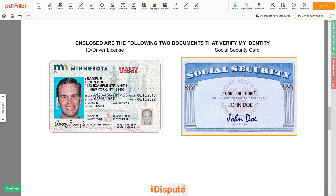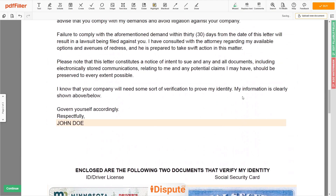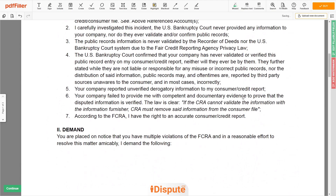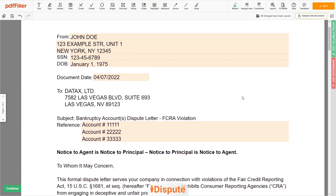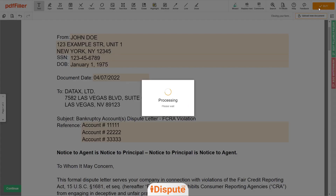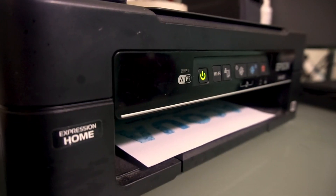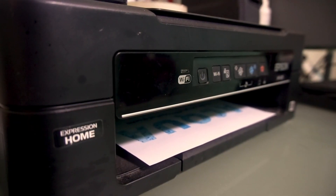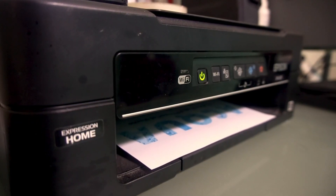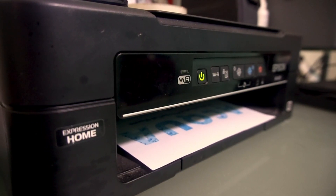Good job — your document is ready. Check your personal information one more time and click the BUY button. Proceed with the payment to download and print out the document from your computer.